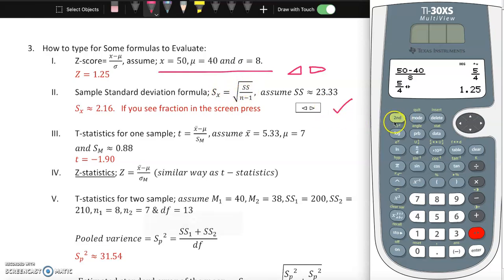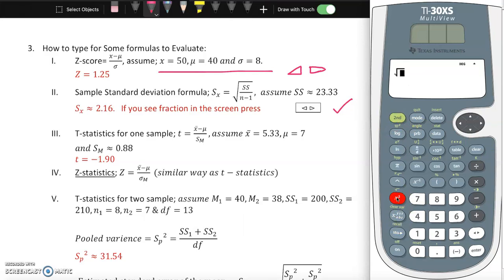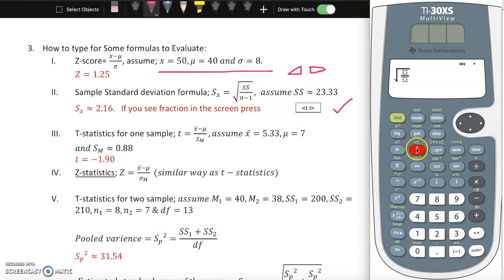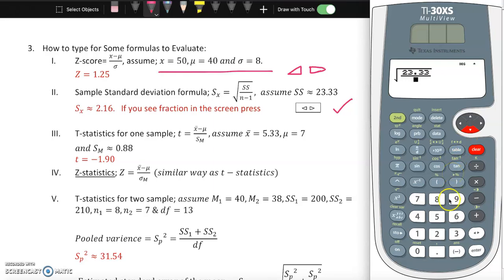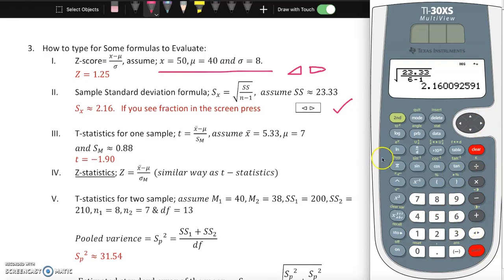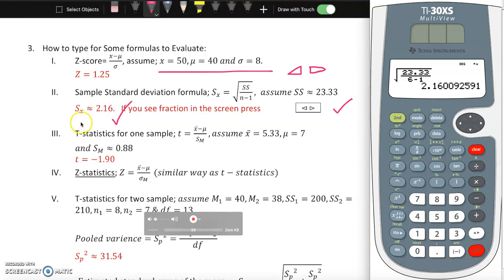To verify the standard deviation formula manually, press second, x-squared for square root, then n over d. Inside the fraction, type 23.33 on top, and n minus 1 (which is 6 minus 1) on the bottom. Press enter and you get 2.16, which exactly matches - that checks out nicely.